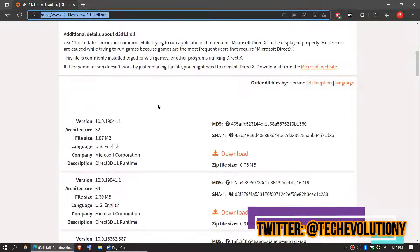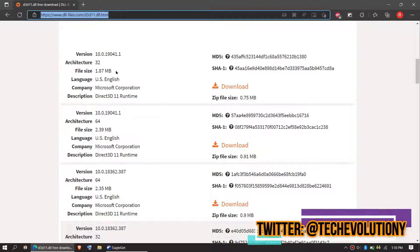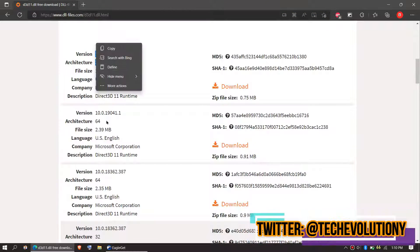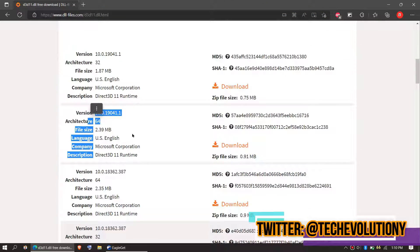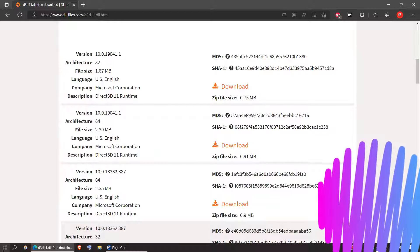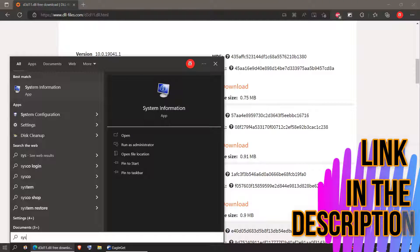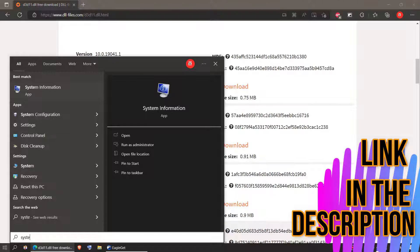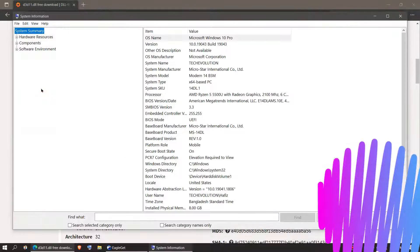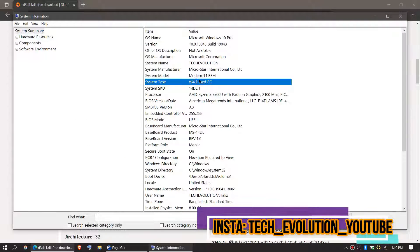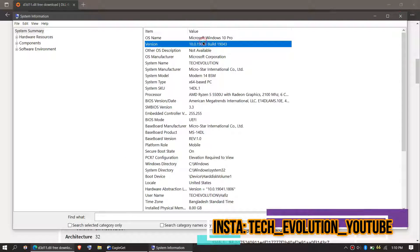You can see a few download options based on computer architecture and version. If you don't know your computer architecture and version, click on Start and search for System Information. Here it is. You can see mine is a 64-bit PC. You can see my version as well.